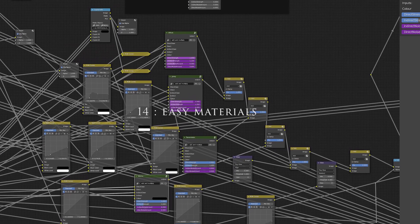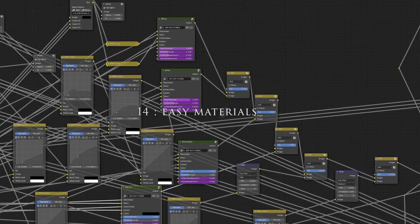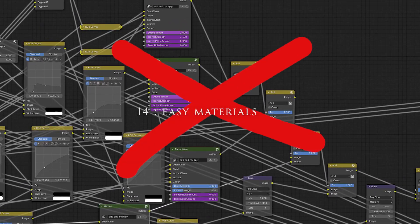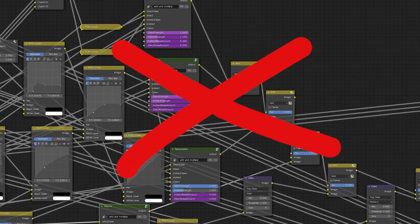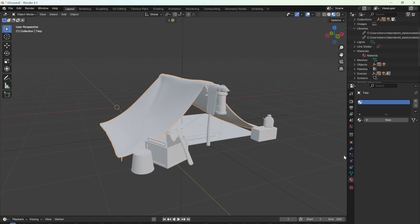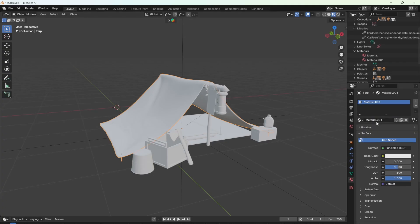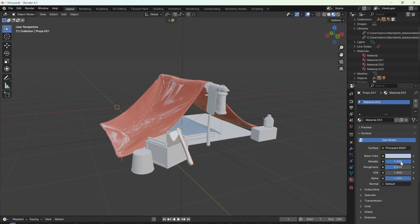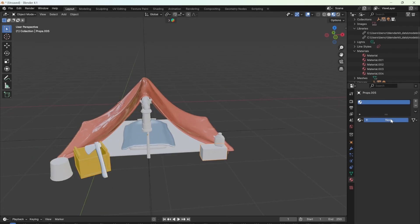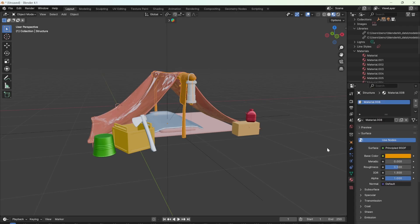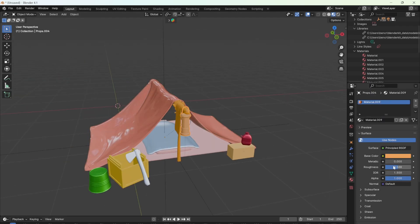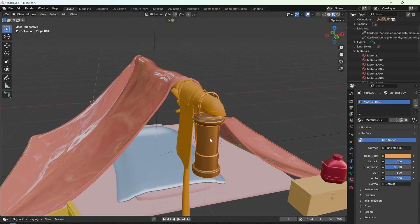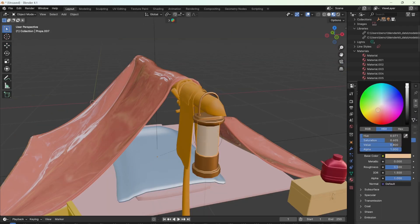Sometimes it can feel overwhelming to open your material editor, especially if you're a beginner. But a lot of people don't realize that you can edit materials right from the main window. You can change their color, metallic and roughness. This is a great way to learn if you're a beginner, but also just speed up the whole process and quickly get your ideas down without having to go to the shading tab.